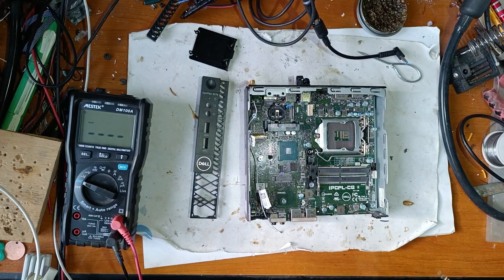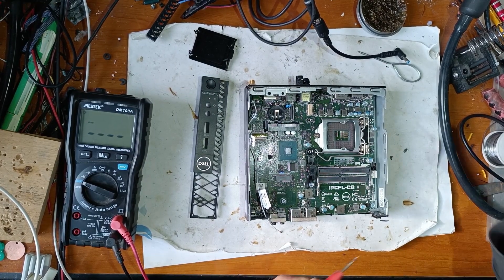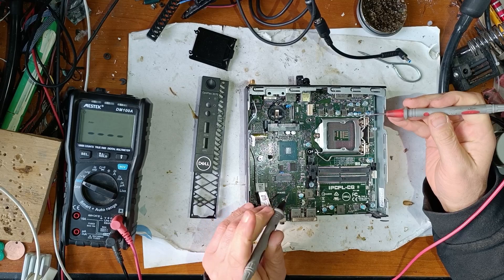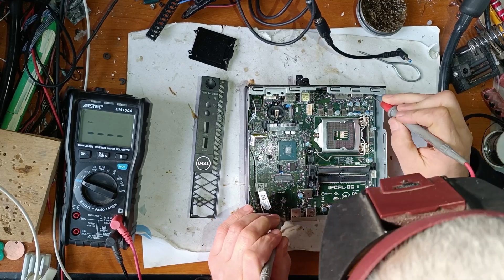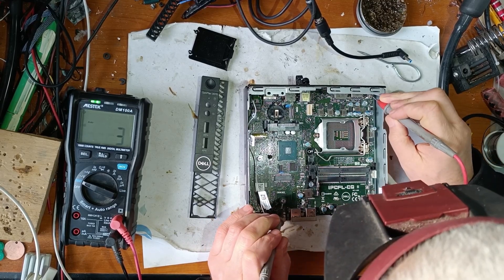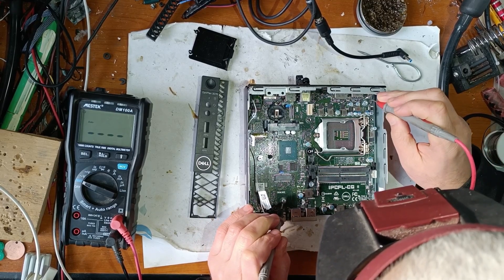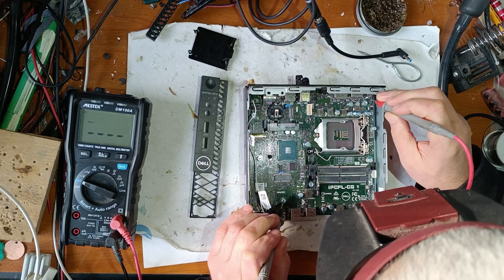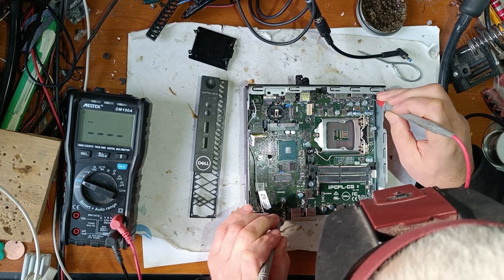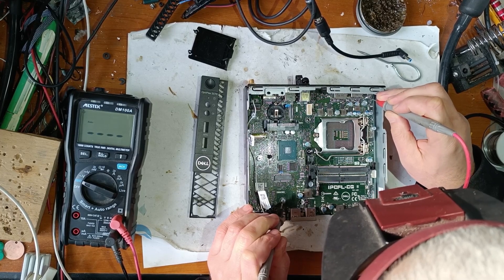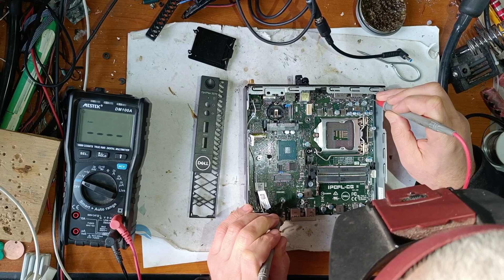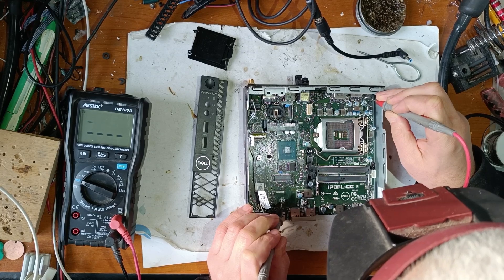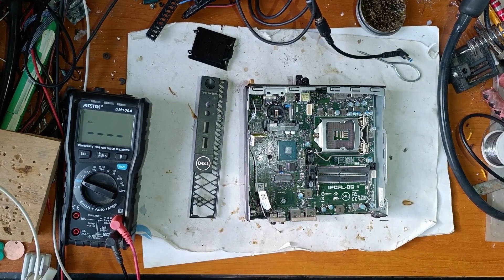Now let's check on the connector. This is ground, this is the plus and this is the data pin. So we have a short circuit on the input.